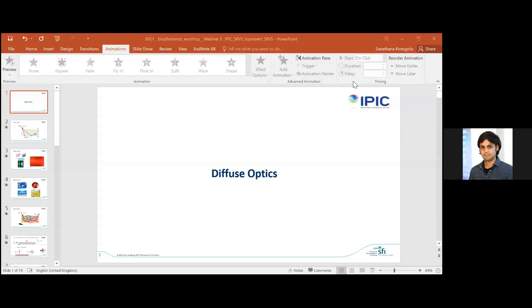Good afternoon, everyone. We are going to discuss through a tutorial format what diffuse optics is and how we can learn more. I will also do some demos on how we can understand this very important concept of diffuse optics in biophotonics.